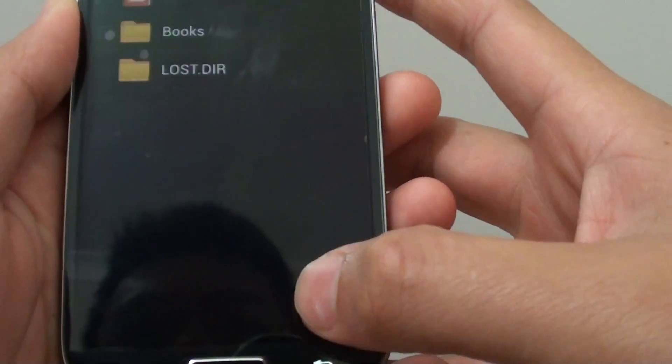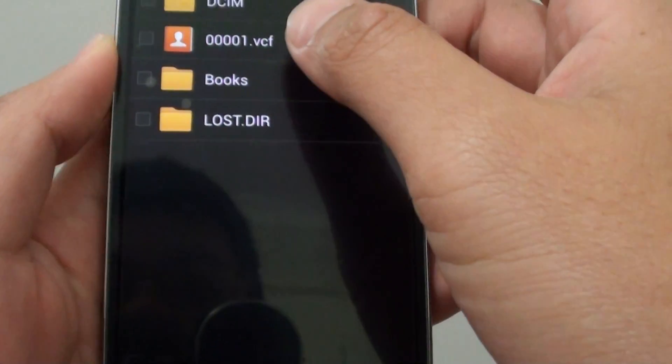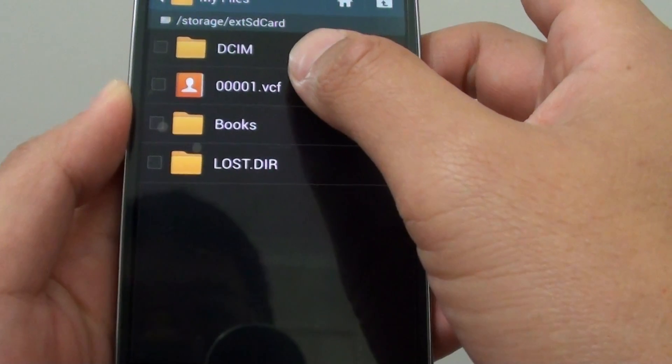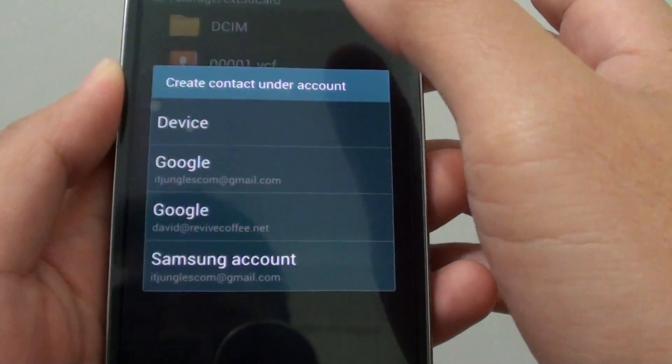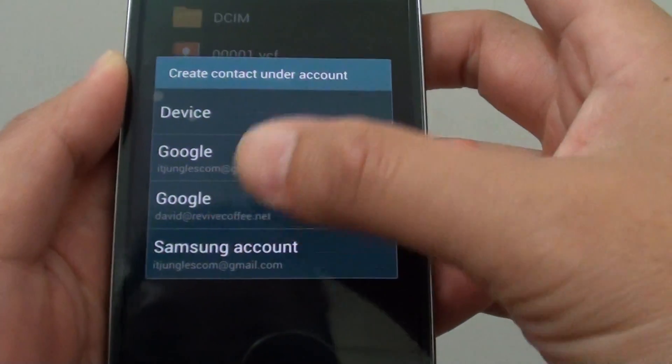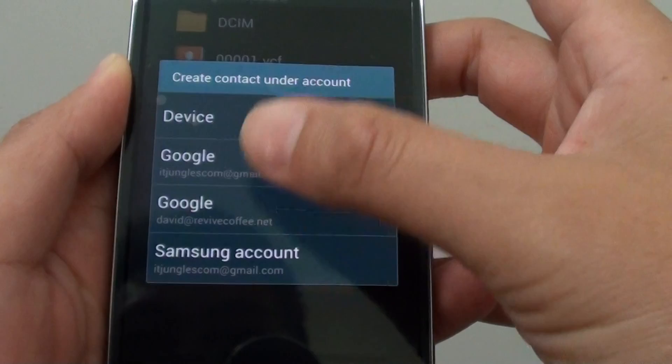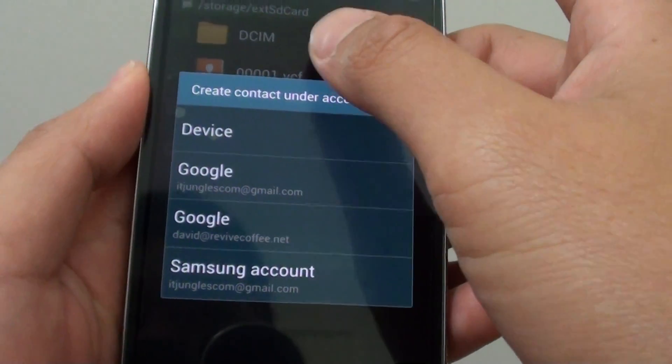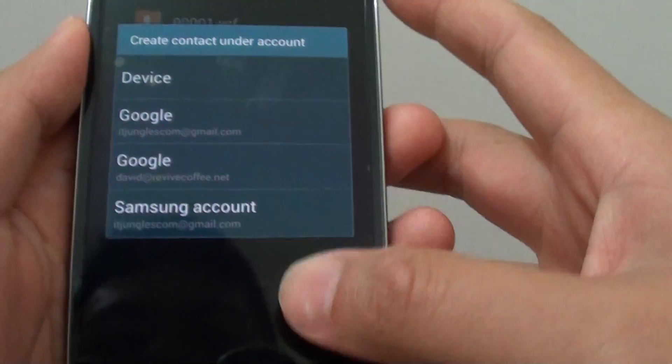So if I tap on this file again, you can see this time it won't ask me to choose an app anymore. It will automatically use the default app to open it.